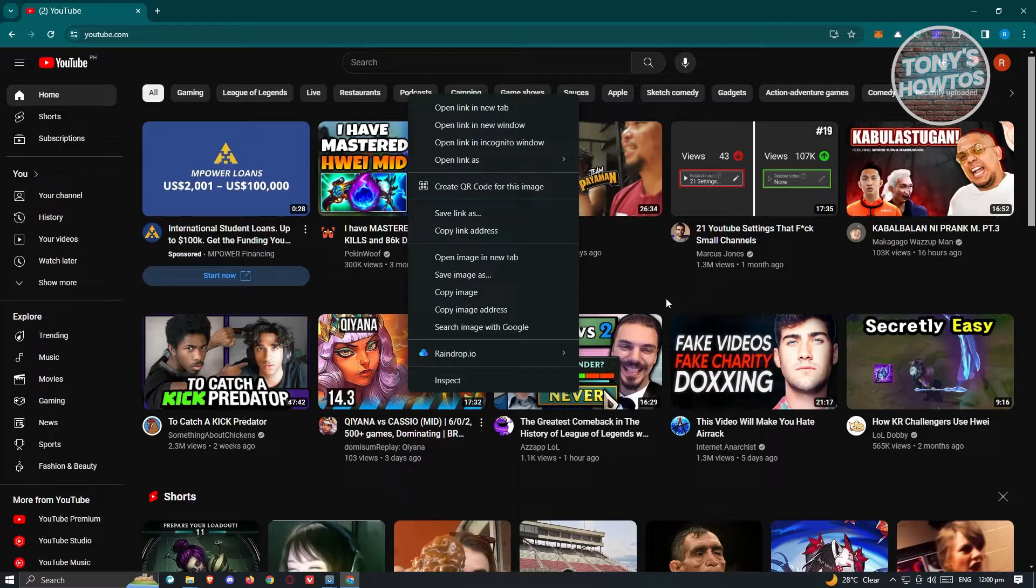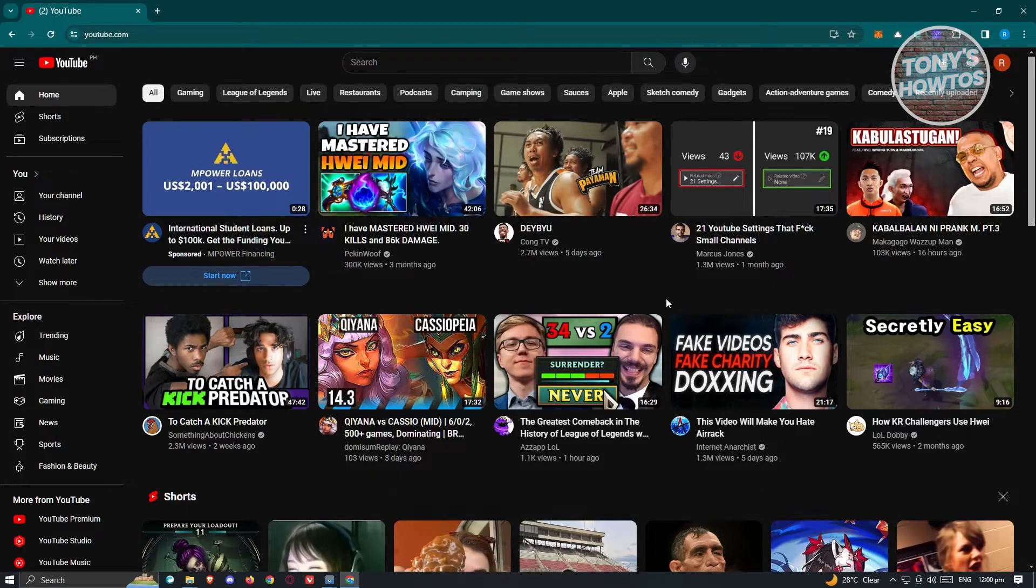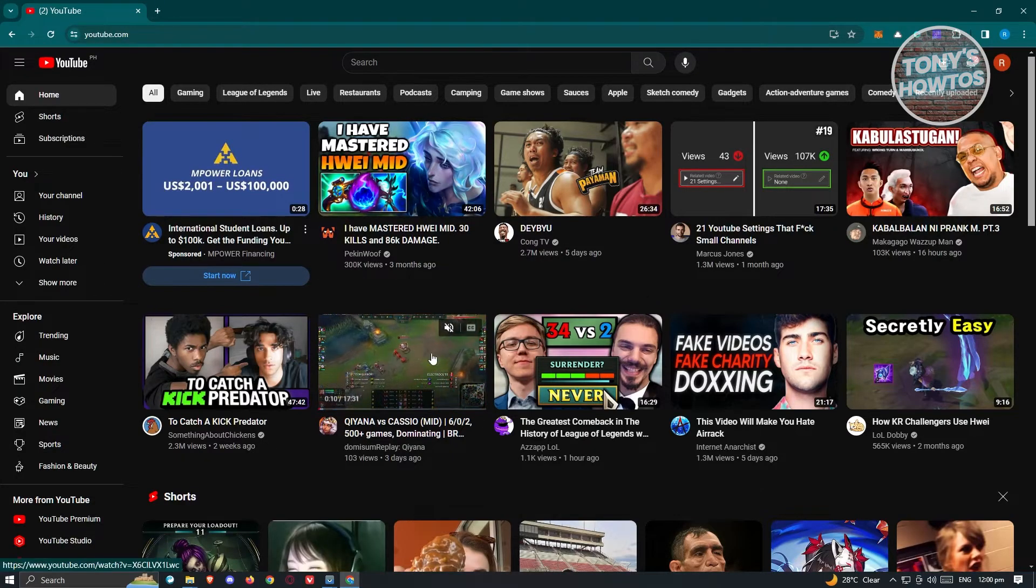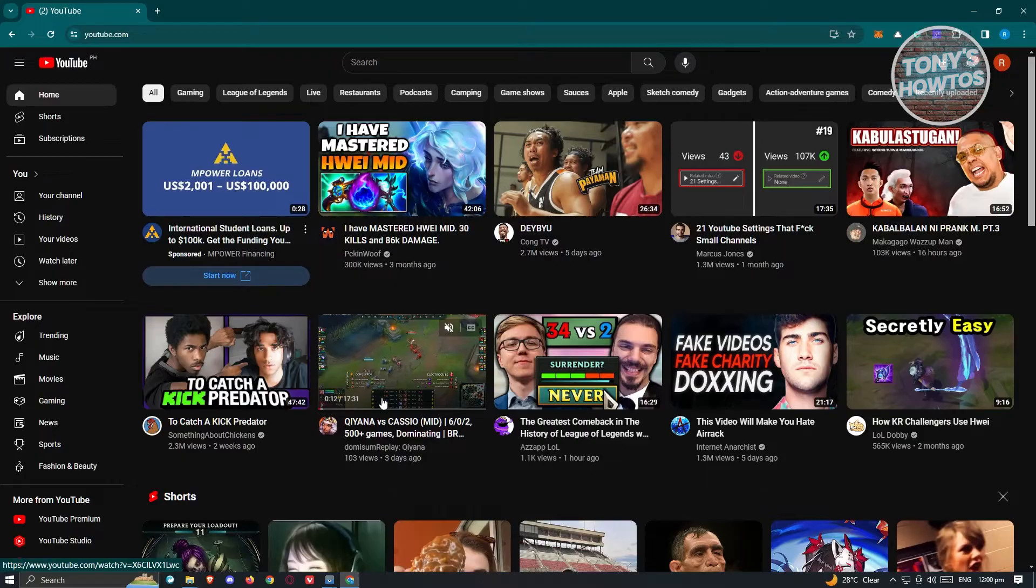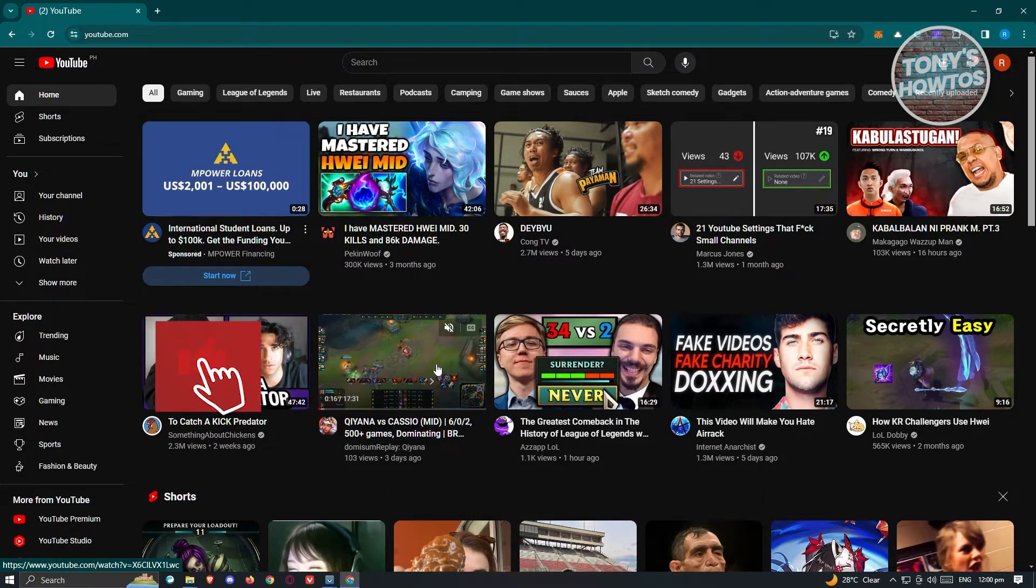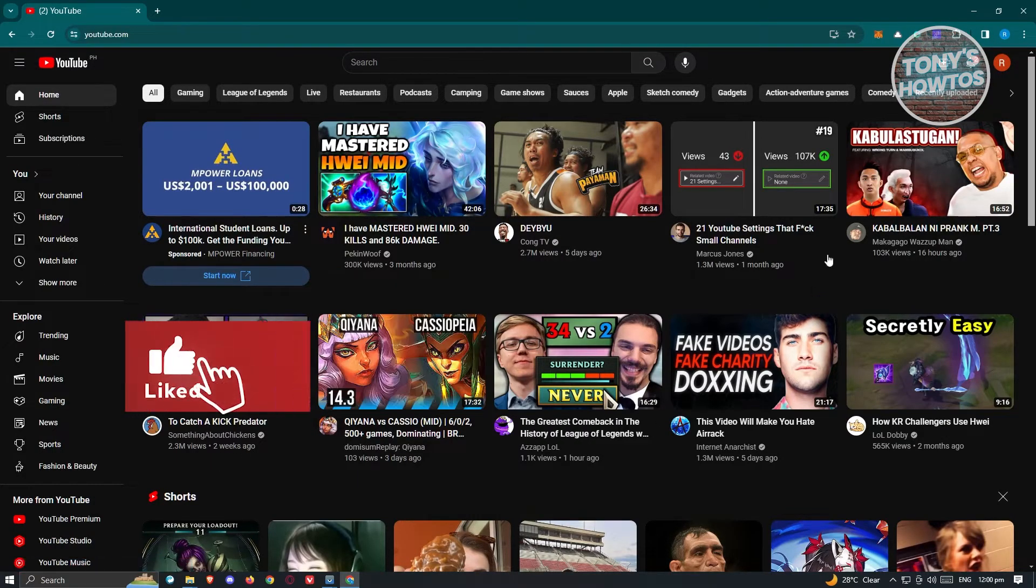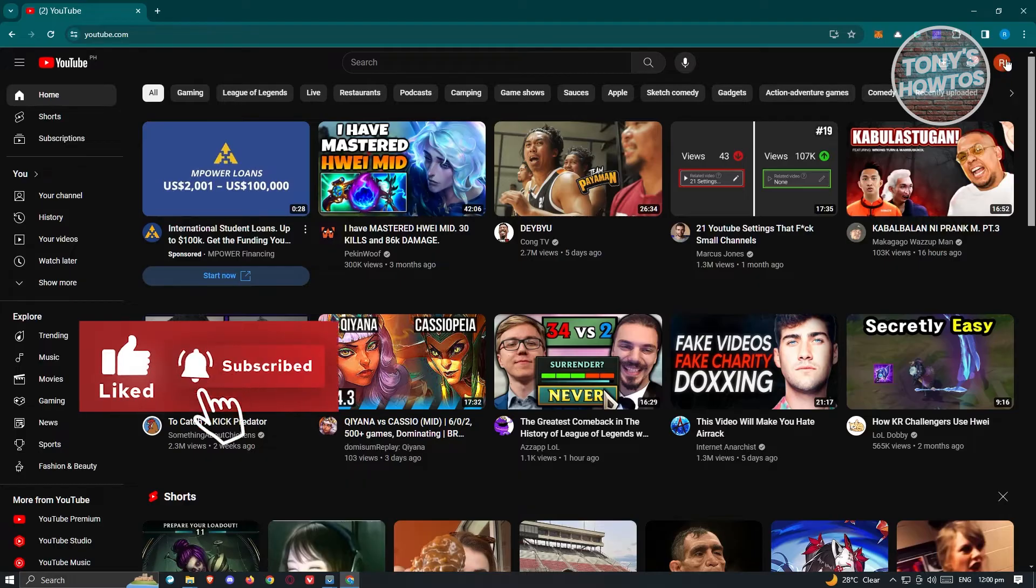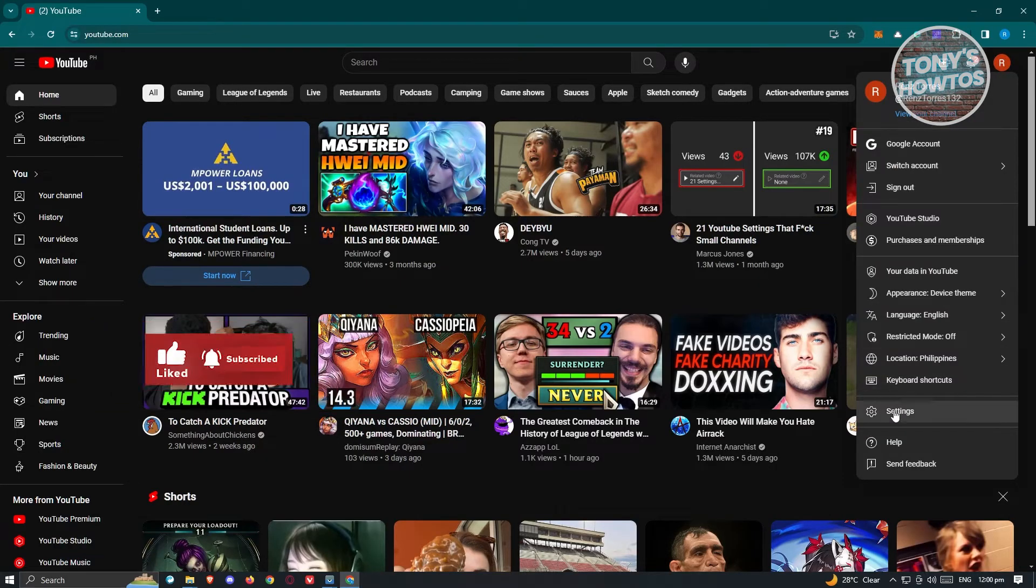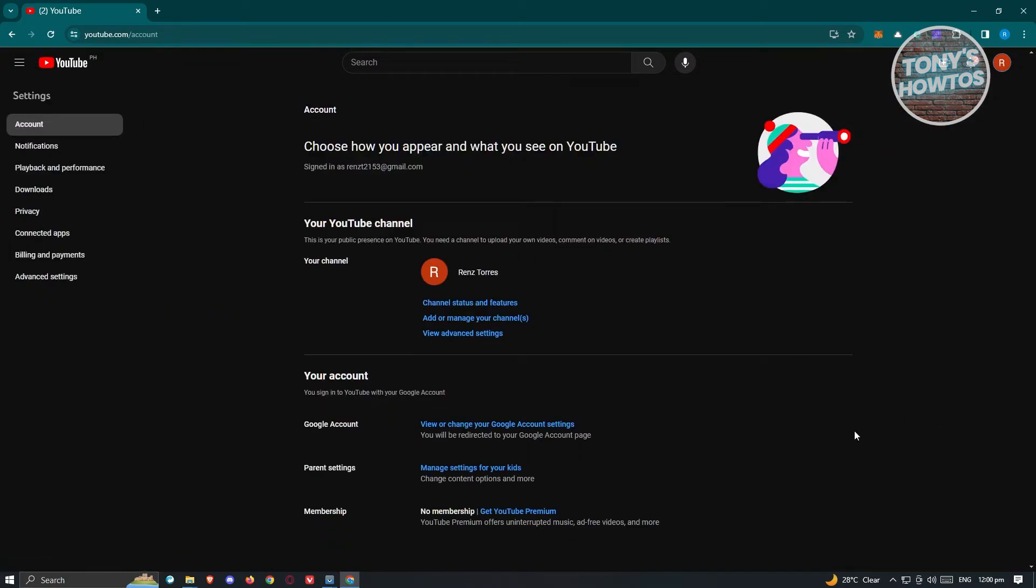Well, in this case, we need to adjust a few things on our YouTube account here to probably fix this. Because sometimes having a running video or a video preview on this specific video here can actually cause this problem. Now in this case, go ahead and click on your profile icon at the top right of your screen and choose the settings option.